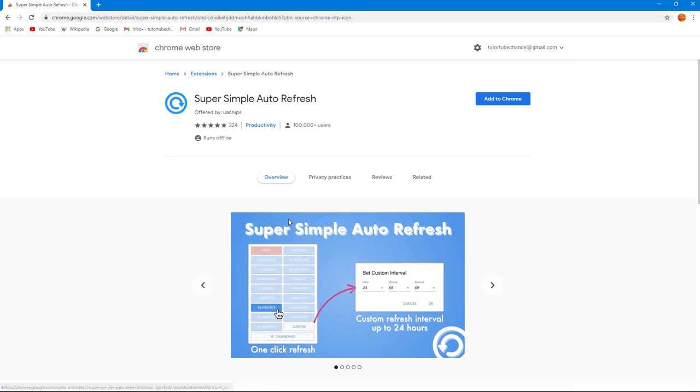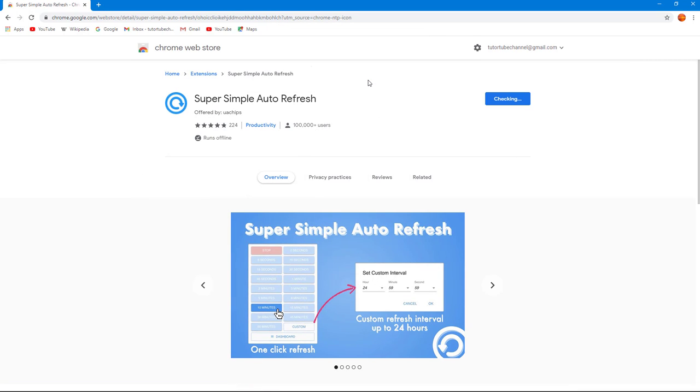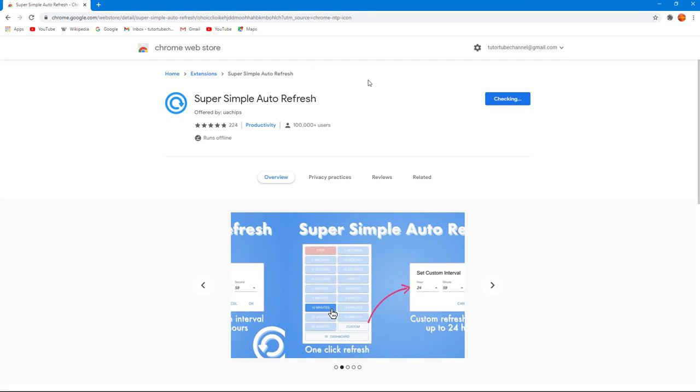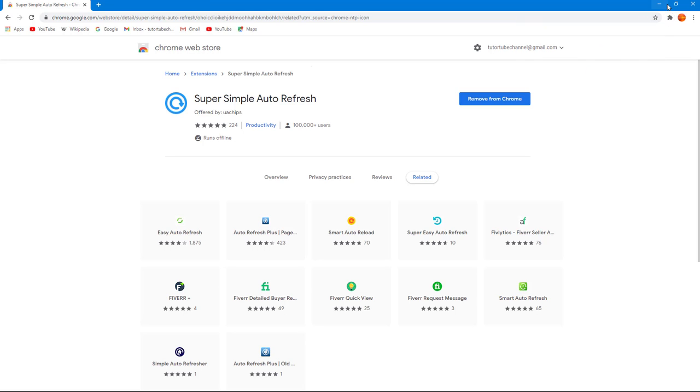Let me click on it and click Add to Chrome, and then click Add Extension. Once I do that, the Chrome extension has been added. Super Simple Auto Refresh has been added to Chrome as you can see right here.